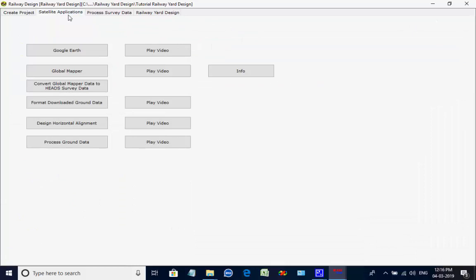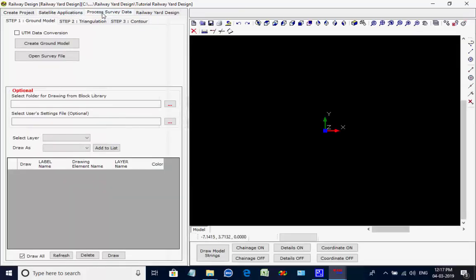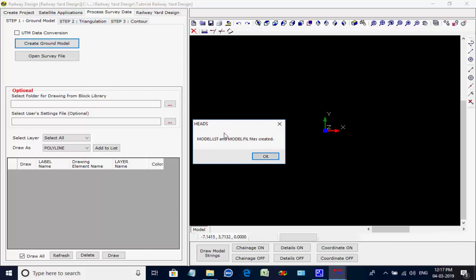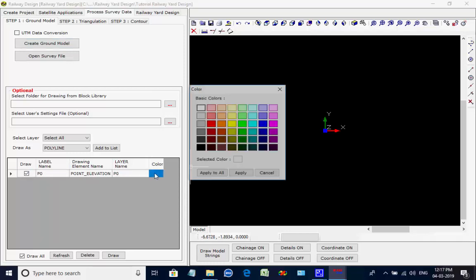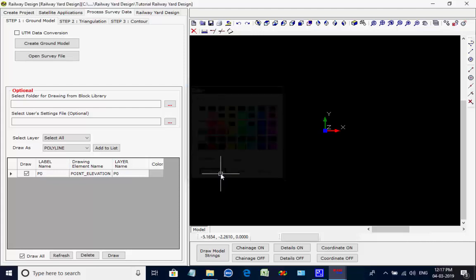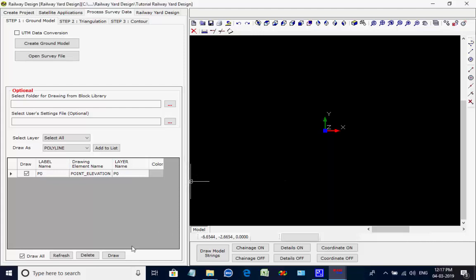Next, open the tab page Process Survey Data. Under this tab page there are three more tab pages; currently the tab page is open for STEP1 Ground Model. Click on button Create Ground Model. The message comes confirming that the ground model is created in the model files; click on OK to close it. The feature strings are listed in the table. Click on the color box of a feature string; as the color selection box comes select a color. Click on button Apply to All, and the same color is applied to all feature strings.